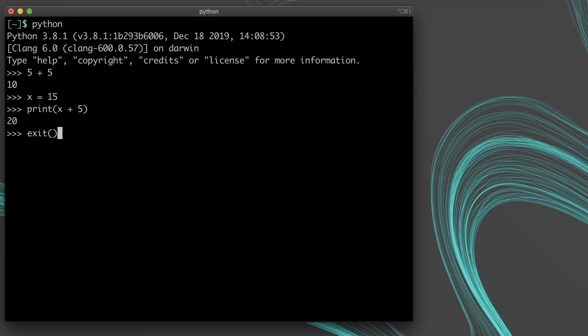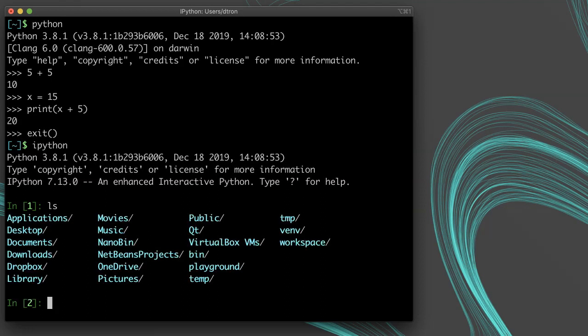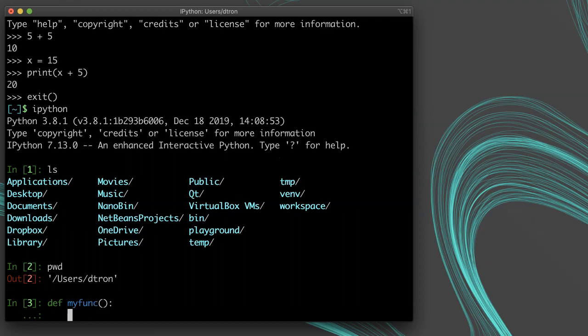IPython is a better interpreter that comes with some color to make things easier to read. It also comes with a few basic Linux-type commands like ls and pwd to list the directory of your contents and print your current working directory. It also automatically indents when you enter a block of code, like when defining a function or creating an if statement.